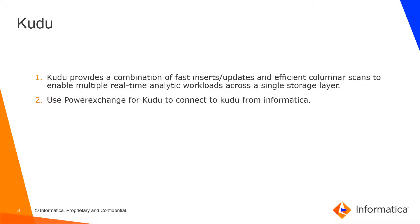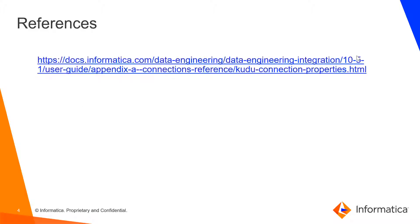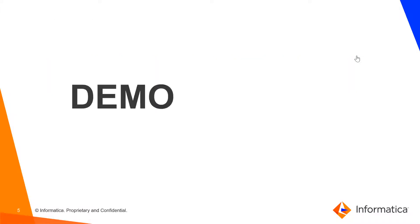We can validate and run mappings in Spark execution. So you can refer this guide to learn more about Kudu connection. Now let's see a quick demo.